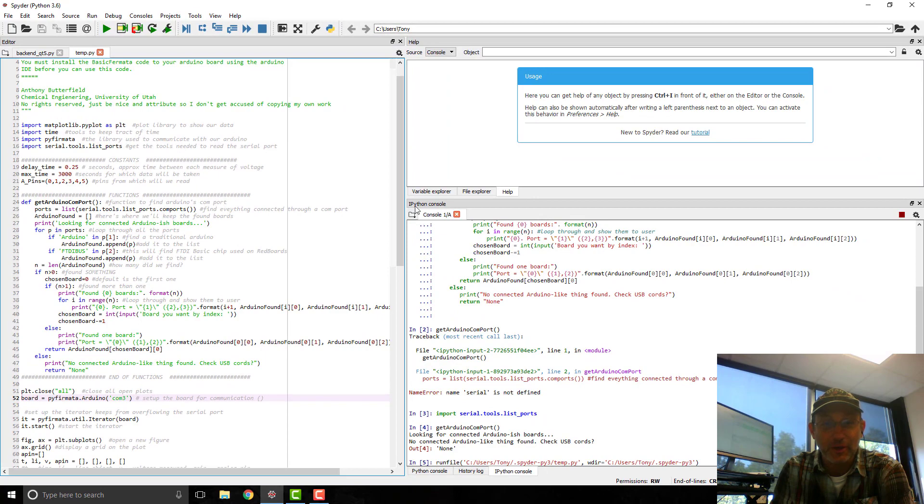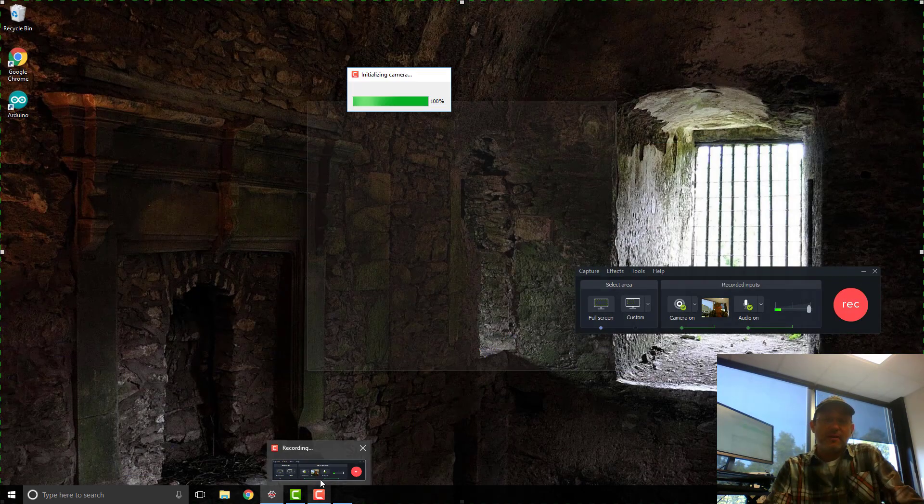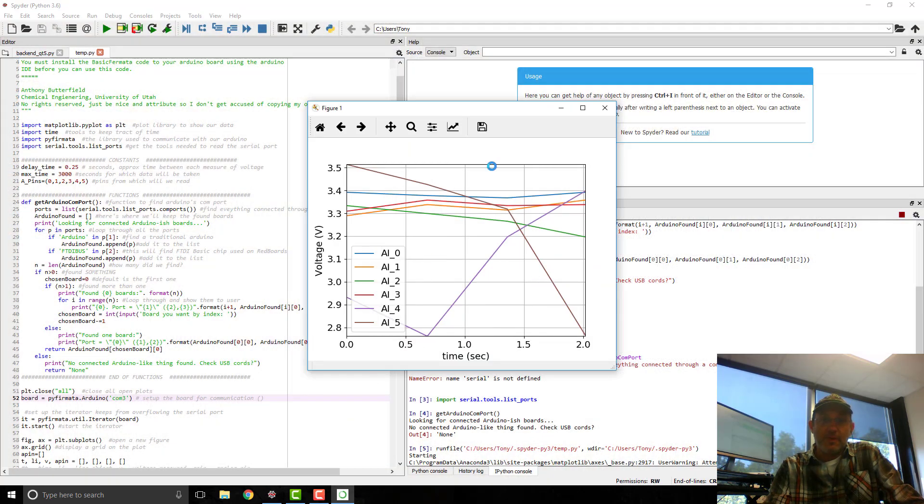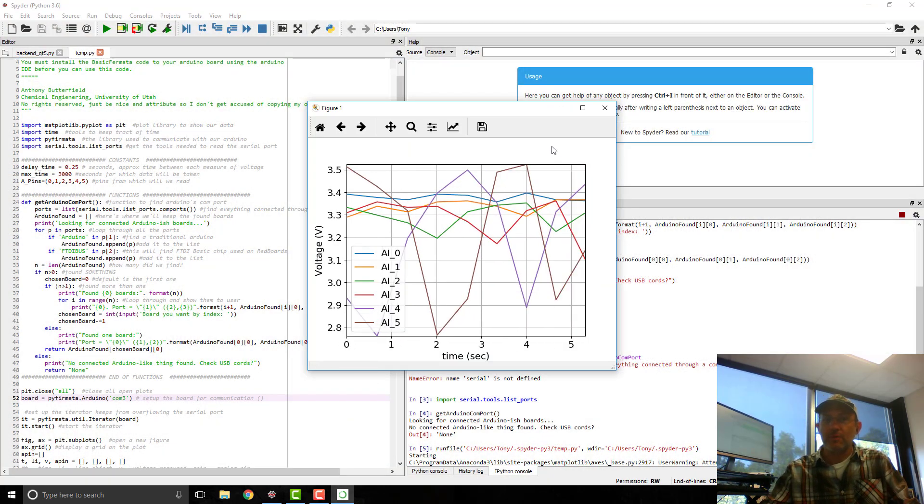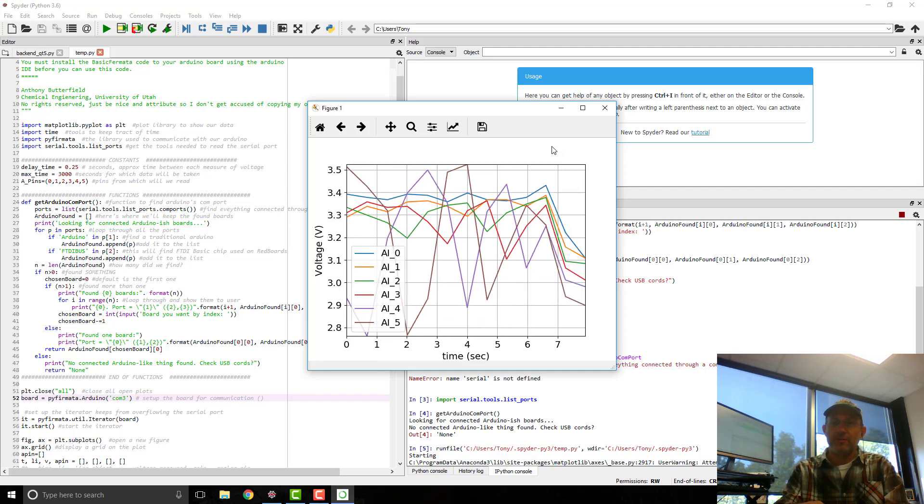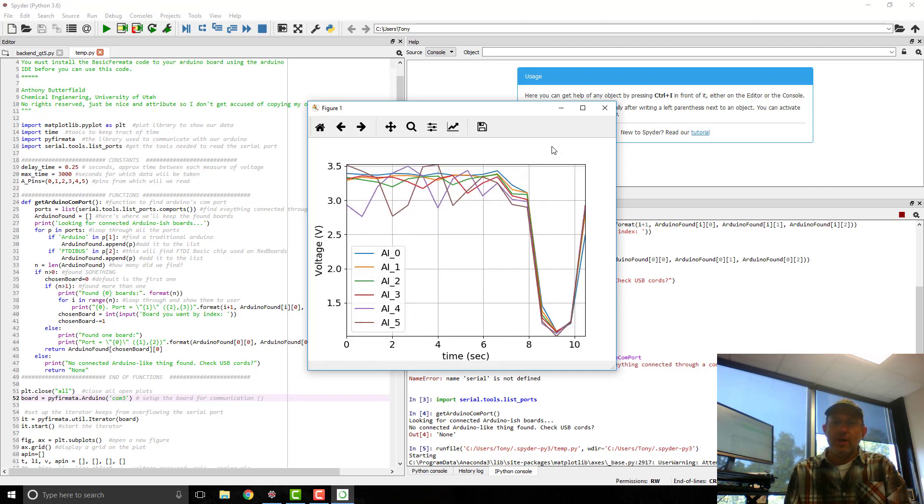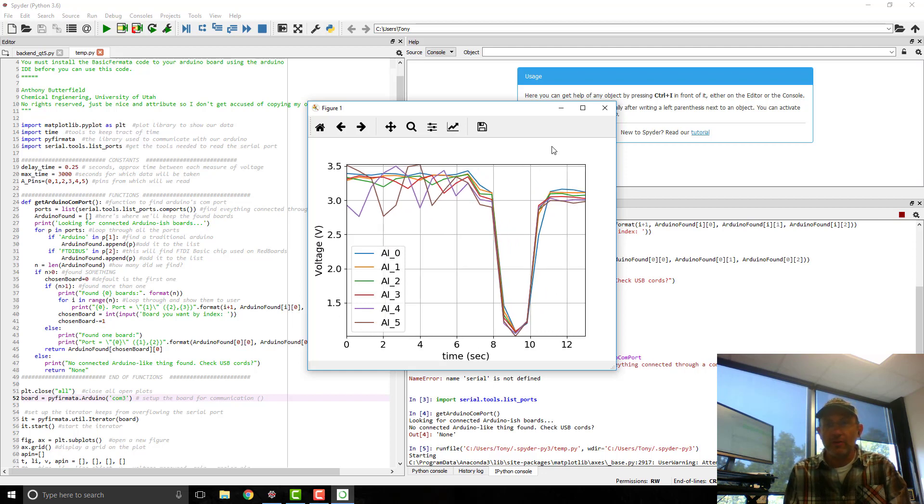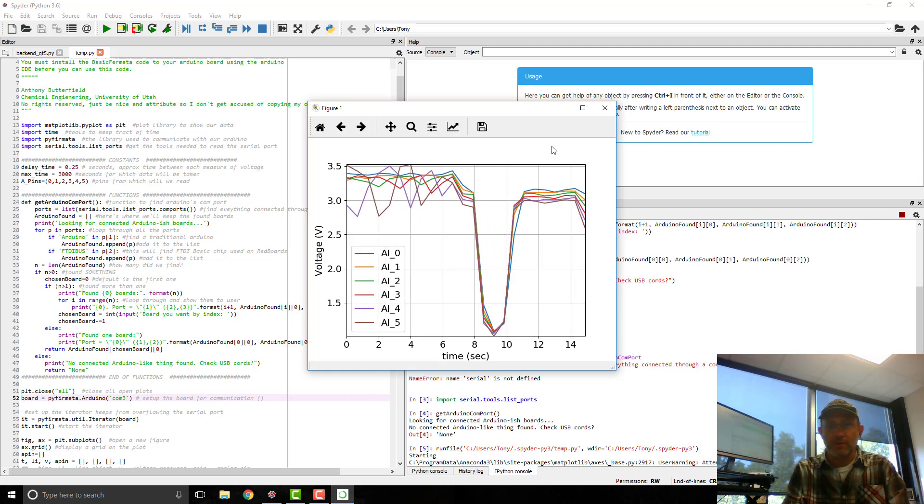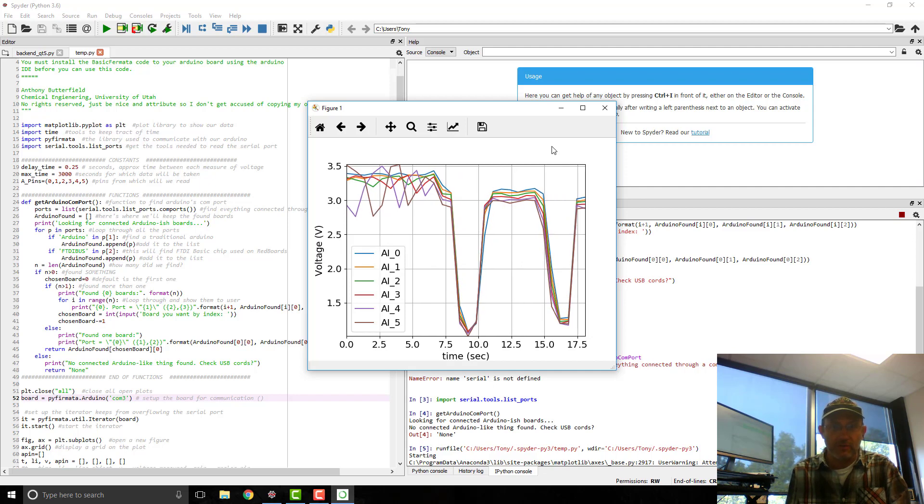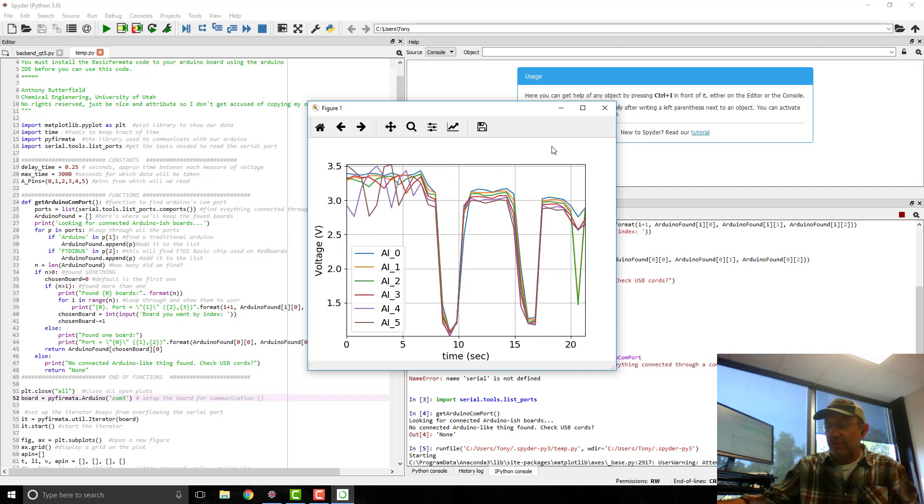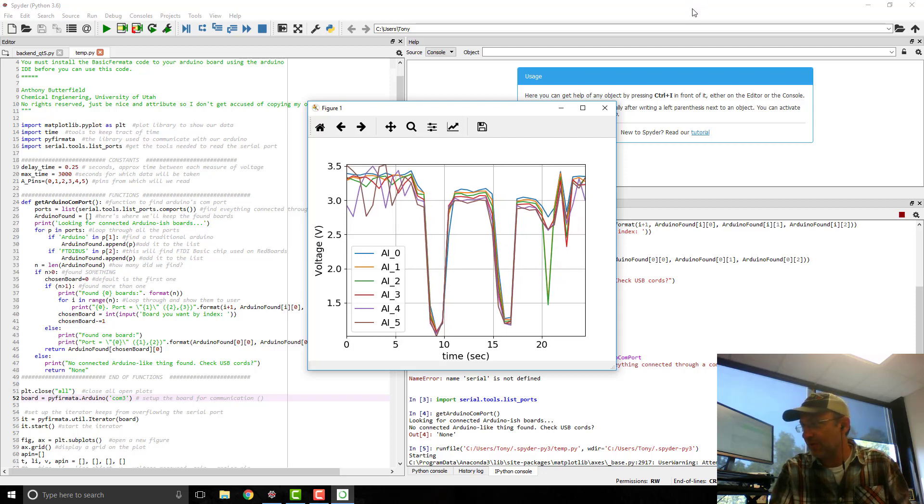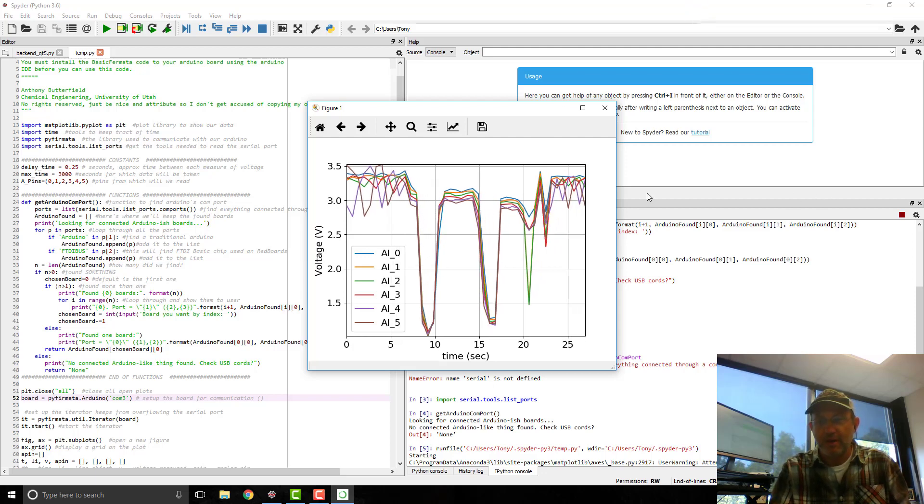Here it goes. There we go. OK. So here's my plot. Here's my Arduino board. If I cover up the light sensor, it goes down. So right now, only analog in zero is connected. They're all responding just because all the other ones are floating, but just that blue line is the one that's connected. So there. Successfully connected Python to an Arduino board with PyFirmata.